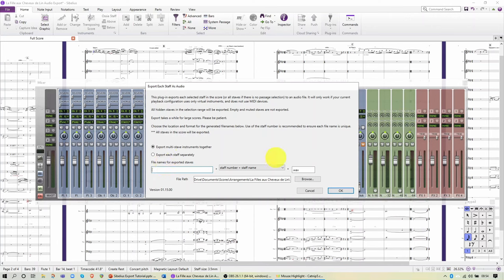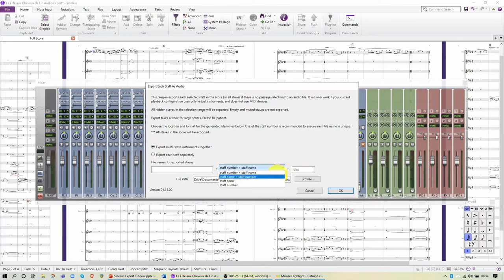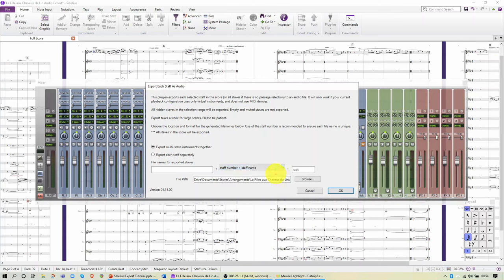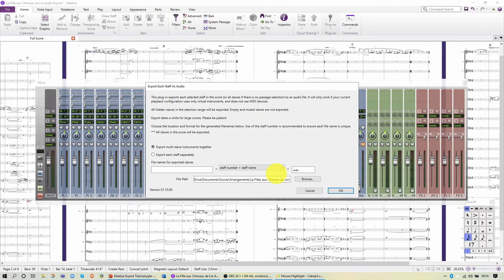Now in the next field you see you have a choice of Staff Number plus Staff Name, Staff Name plus Staff Number, and then just Staff Name or Staff Number. I tend to go for the Staff Number followed by Staff Name. And the reason for this is that if you work with orchestral scores or other scores that follow the same basic layout, such as this one, then the number in front will ensure that they are sorted in the correct order when you export them to your destination folder and from left to right on your DAW's mixer panel.